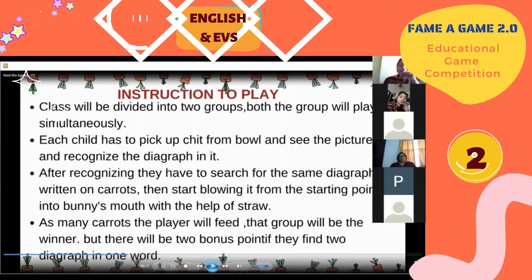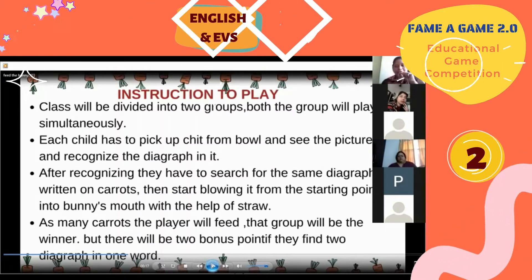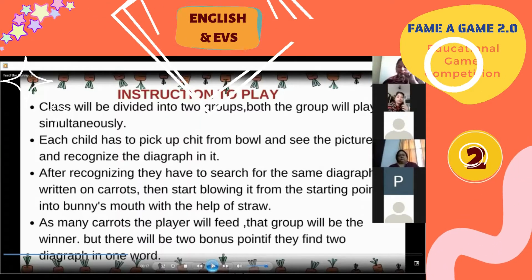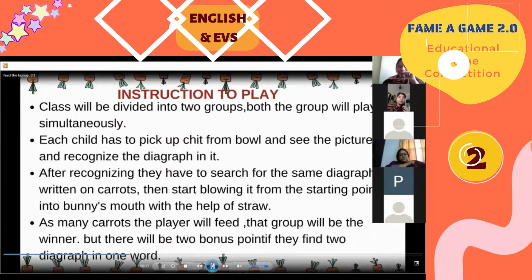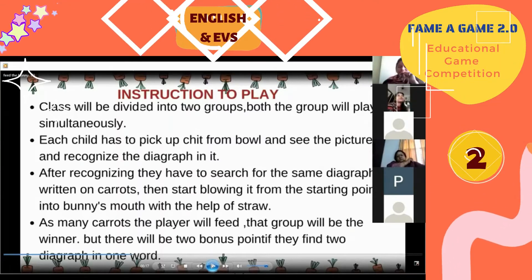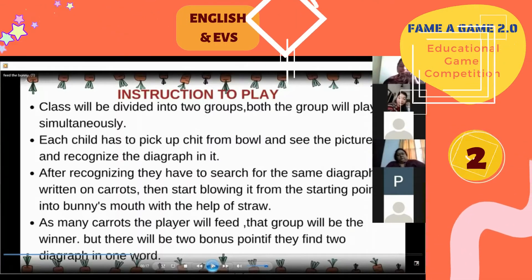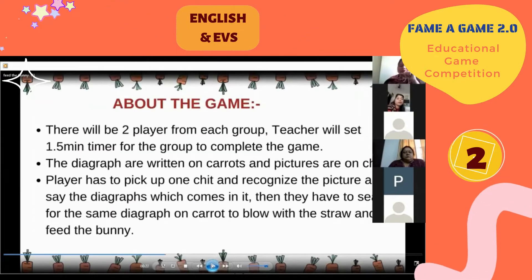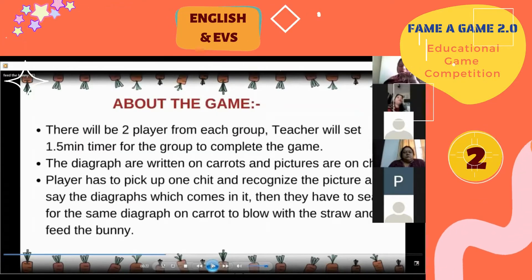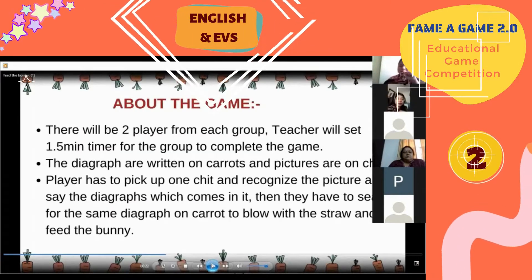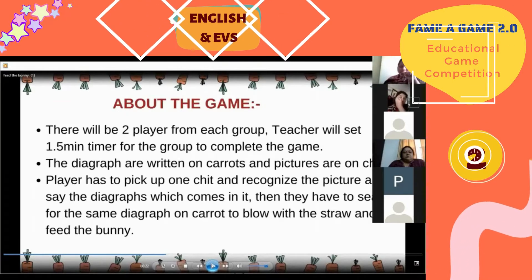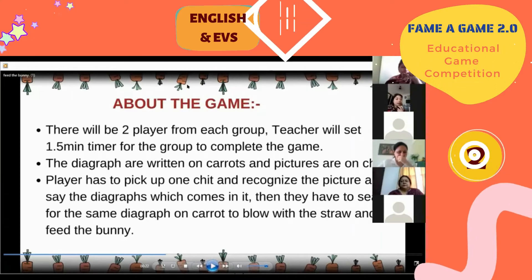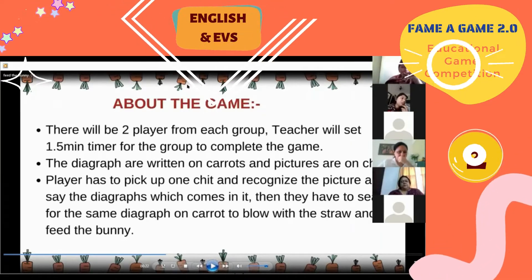But there are two bonus points if they find two digraphs in one word — like the words 'check' and 'chick.' So after searching the digraph which is written on the carrots, they have to keep it on the start point and blow.